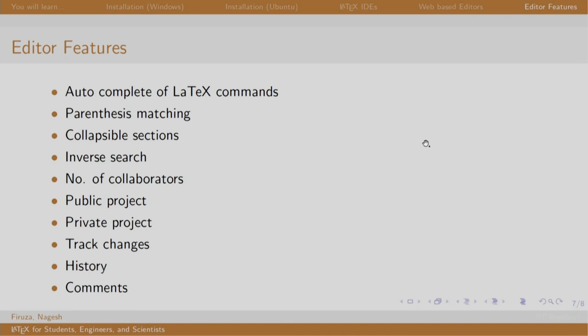Inverse search, number of collaborators, public and private projects, things which Google Docs offers like tracking changes, history and comments.